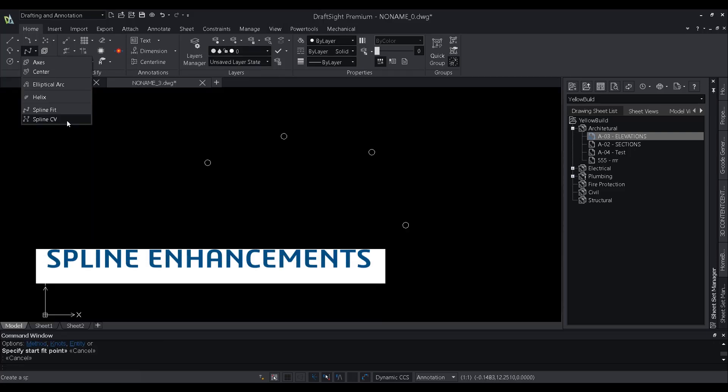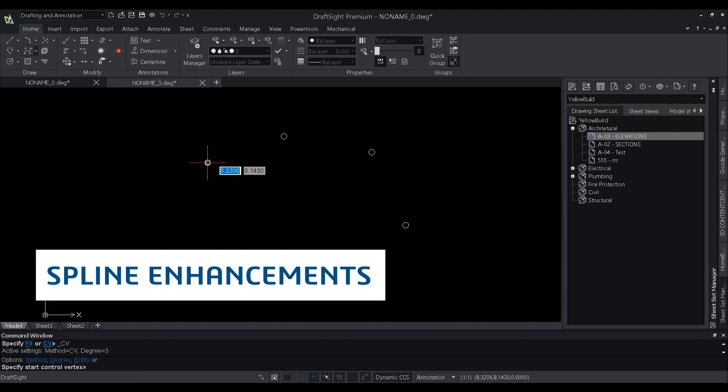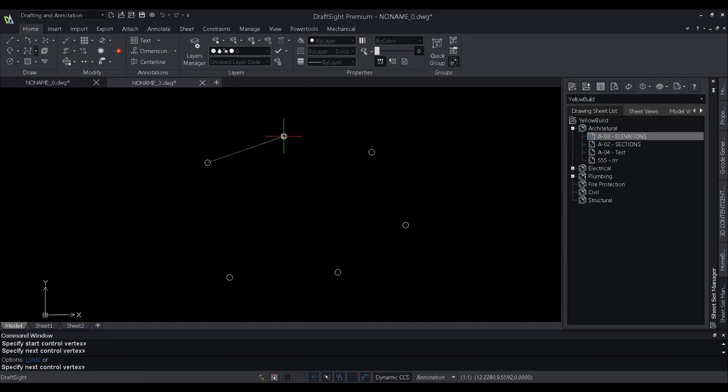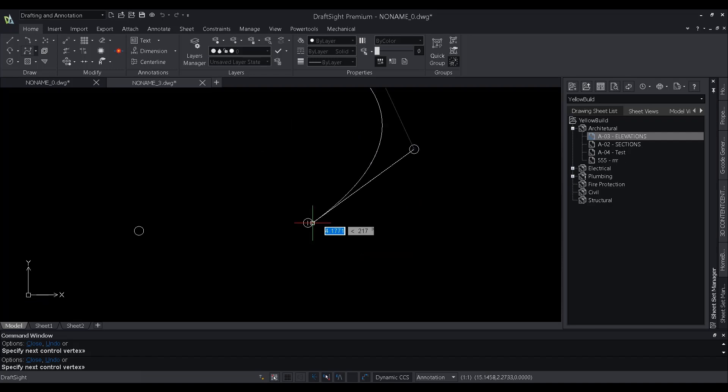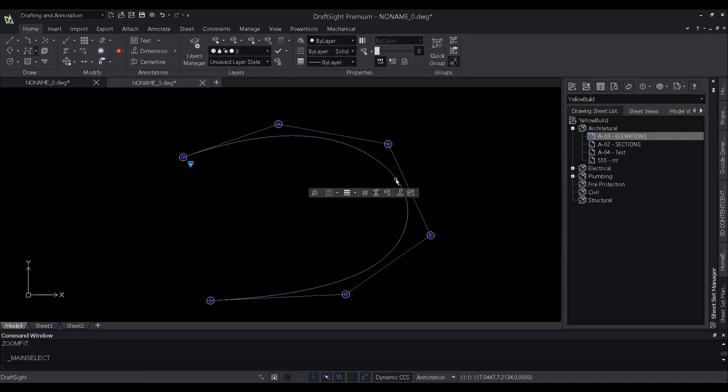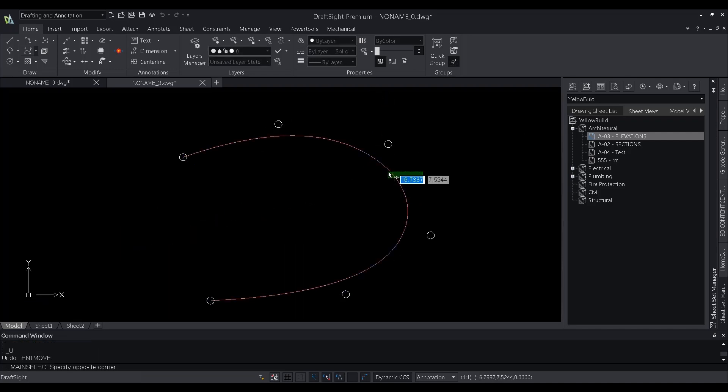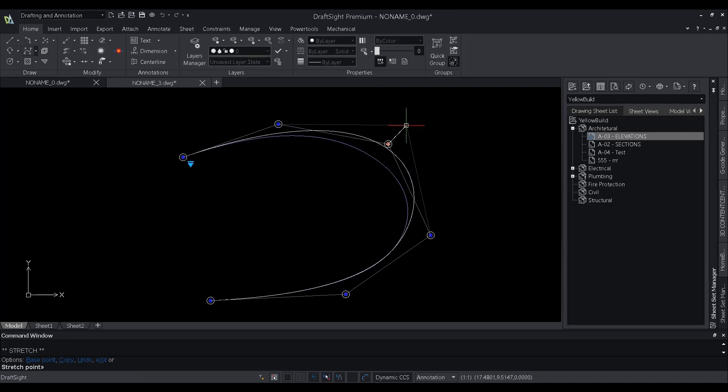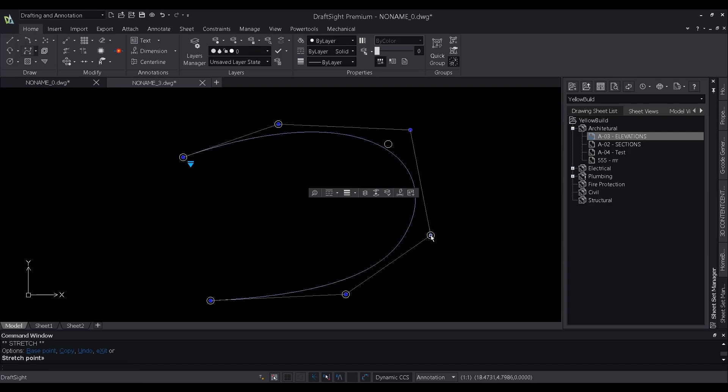The spline command in DraftSight is used to create a smooth curve which passes through a set of predefined points. In DraftSight 2022, we are introducing the control vertices method of creating a spline.